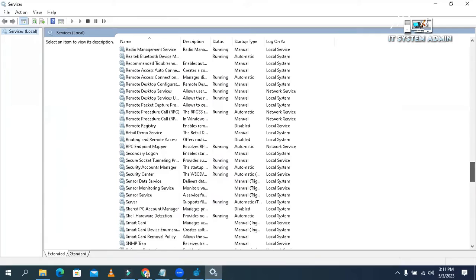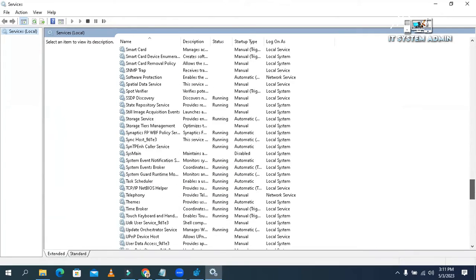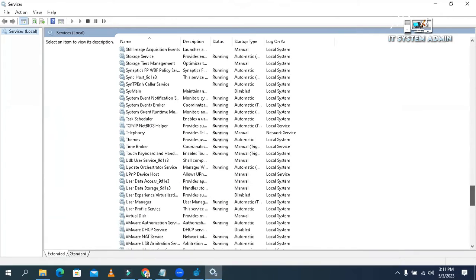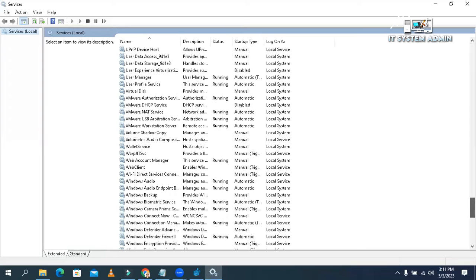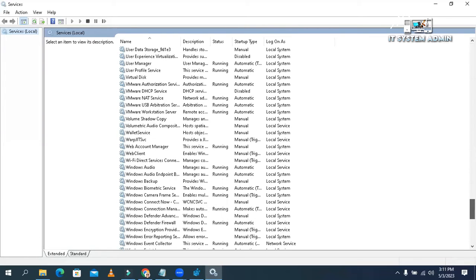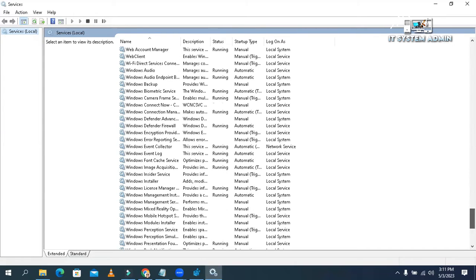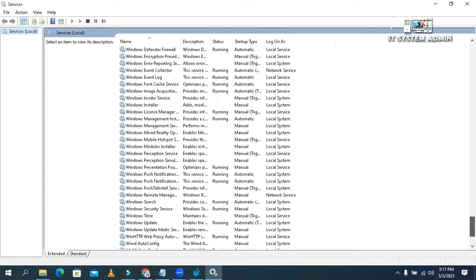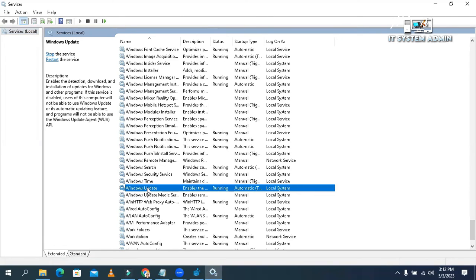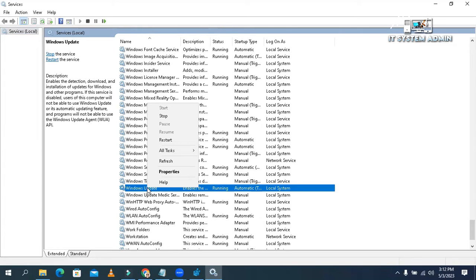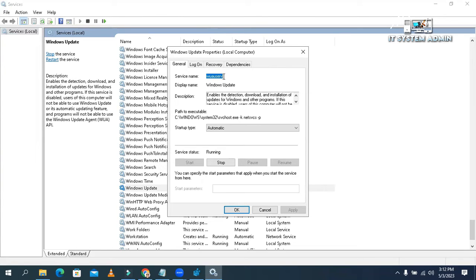I am facing the problem with Windows Update. So go to Windows Update. Now right-click and go to properties. Look here, the service type is WAUSERV. OK, fine.